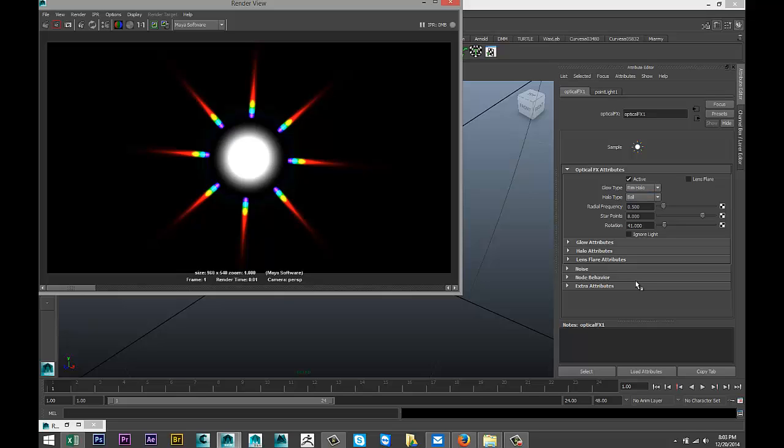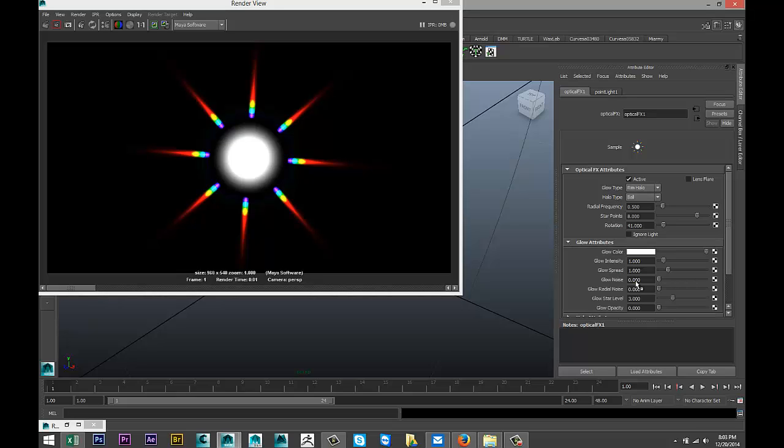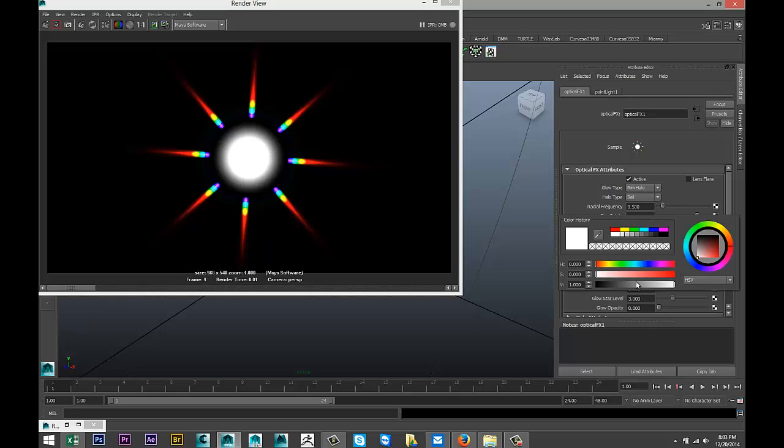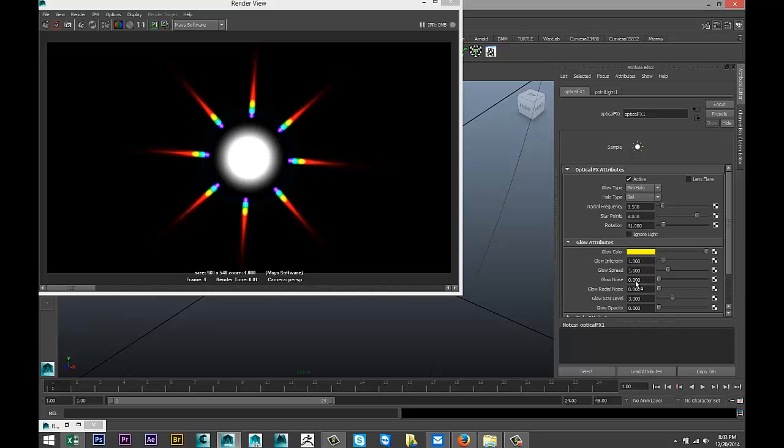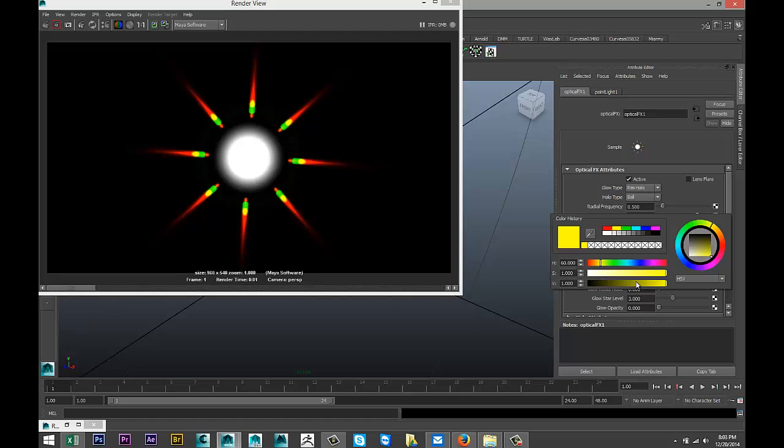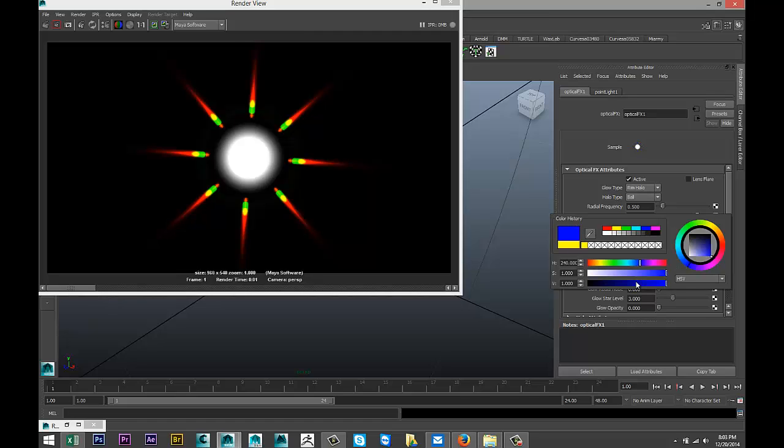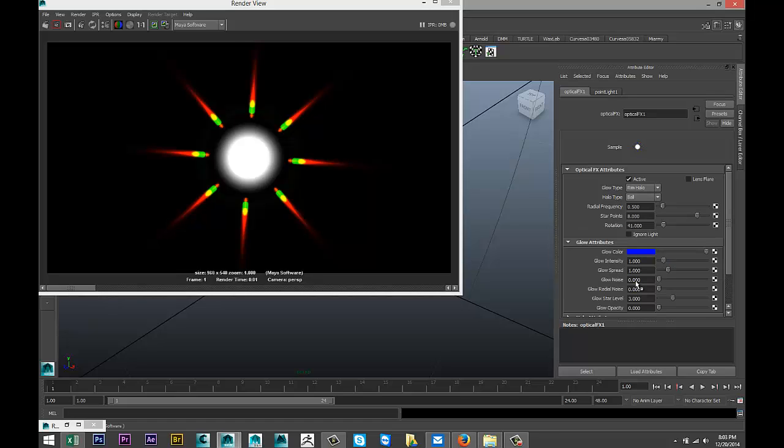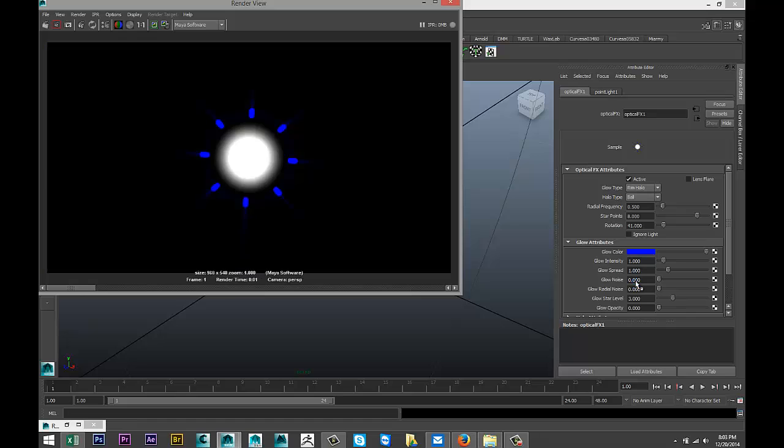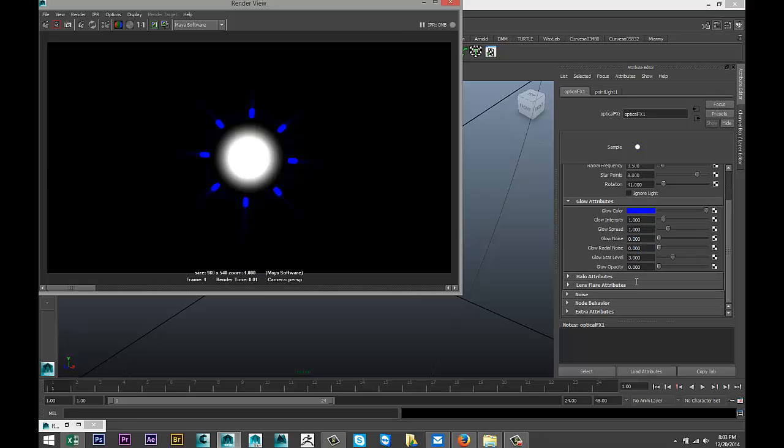There we go. So one is the decor so to speak and the other is the flares. All right, so you can do lots more with this. You can change the glow color. Let's do yellow for example, let's do blue.